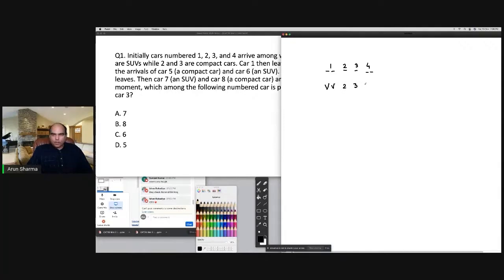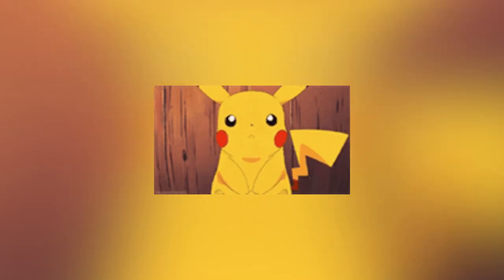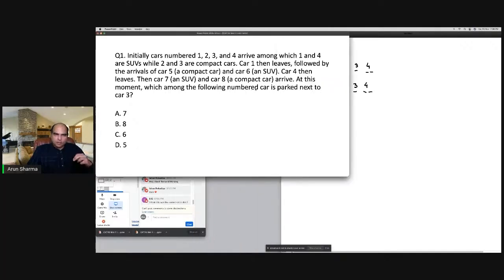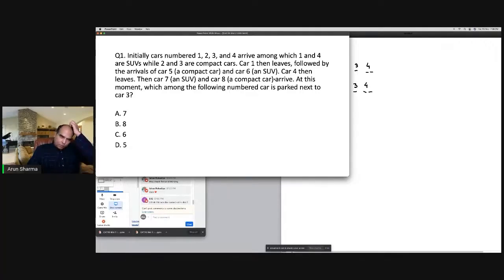You would reach this question within the first two to three minutes because there's nothing to do except understand the data. So at the three-minute mark you're already solving the first question. This was definitely the easiest question in slot two, and the whole set is basically a five to six minute set.